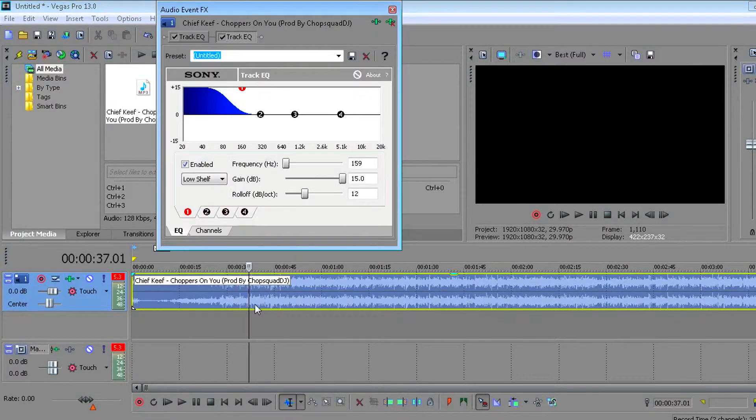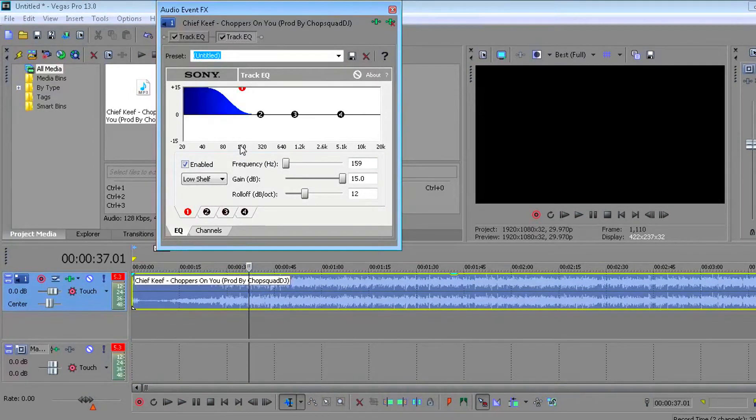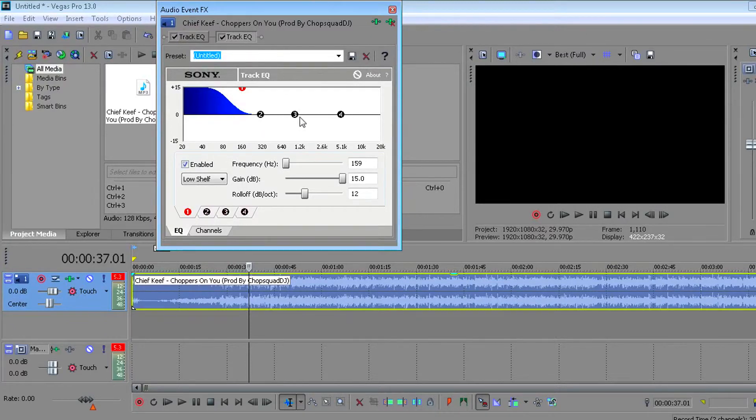Now if you want to add like treble bass, then it's two and three. You see on the screen, two and three, move it all the way to 320, all the way down. Make sure they both all the way down. That'll have like a treble bass, and that's about it, man.